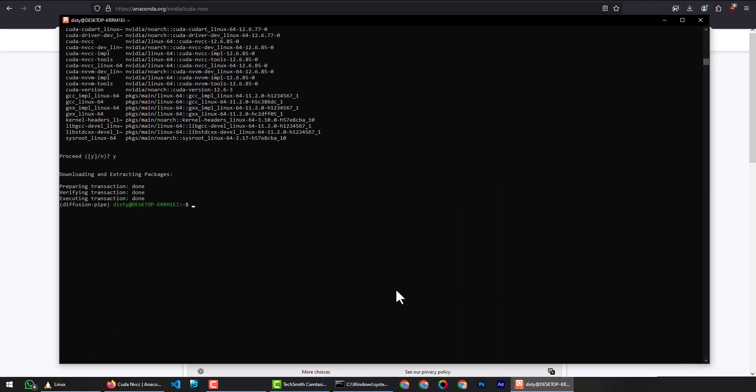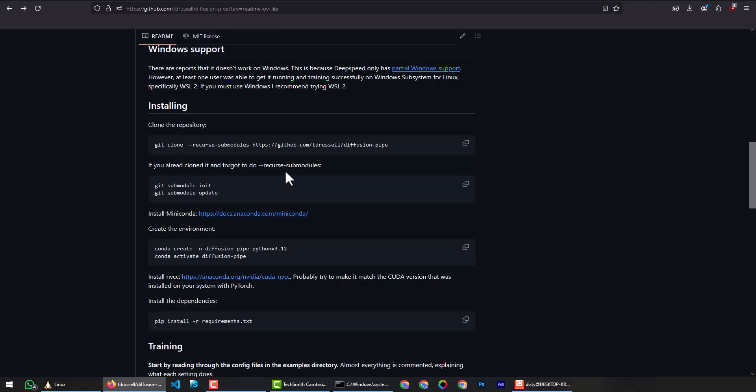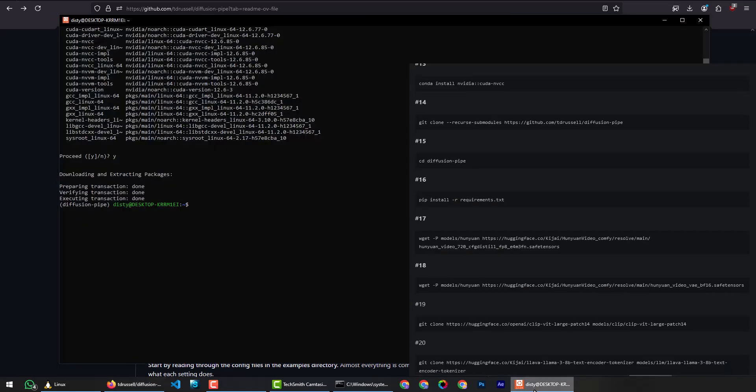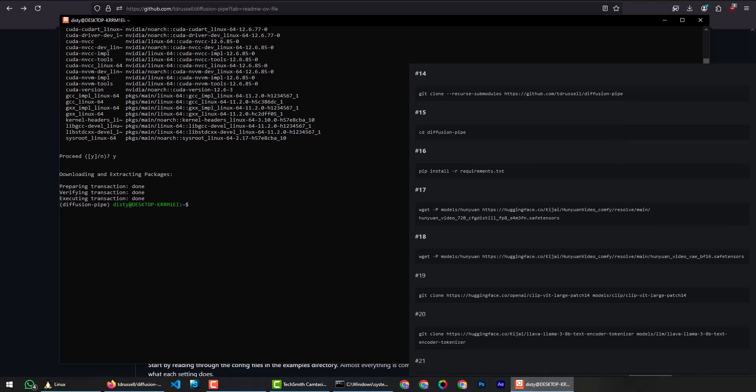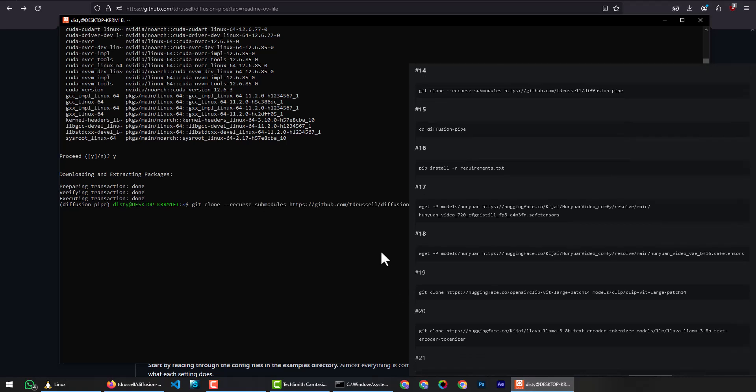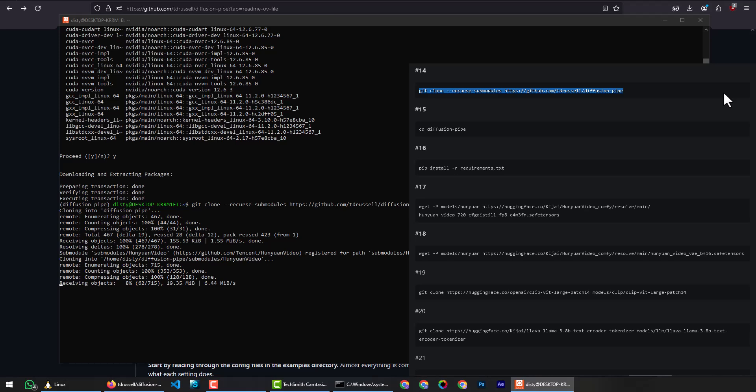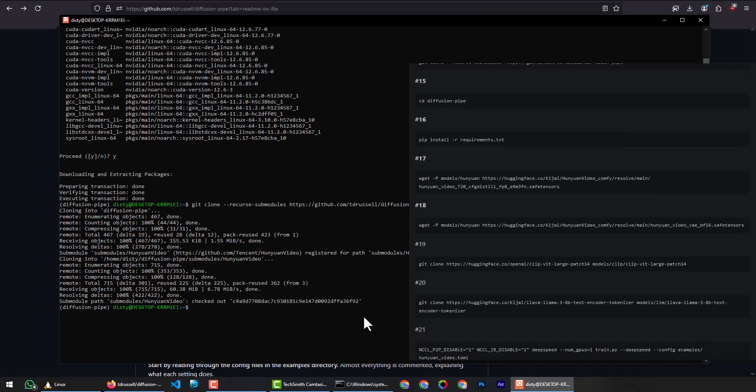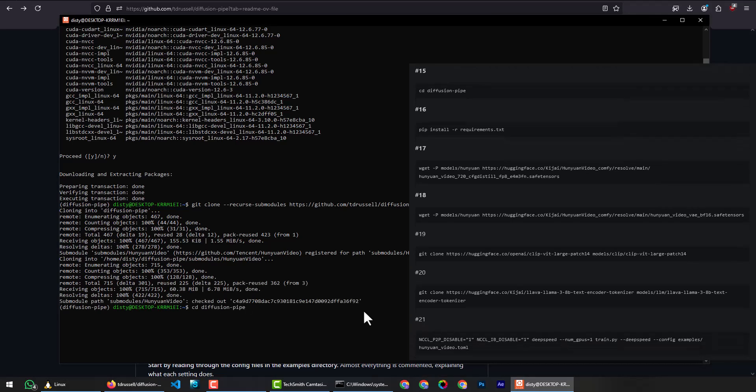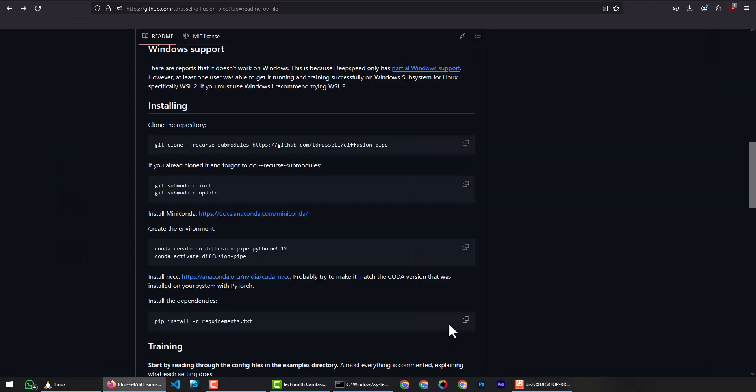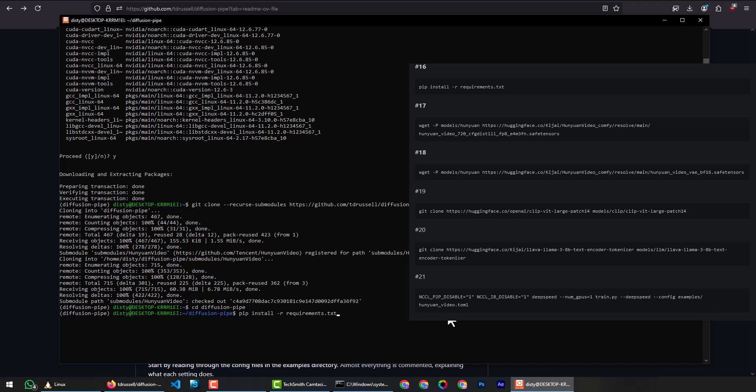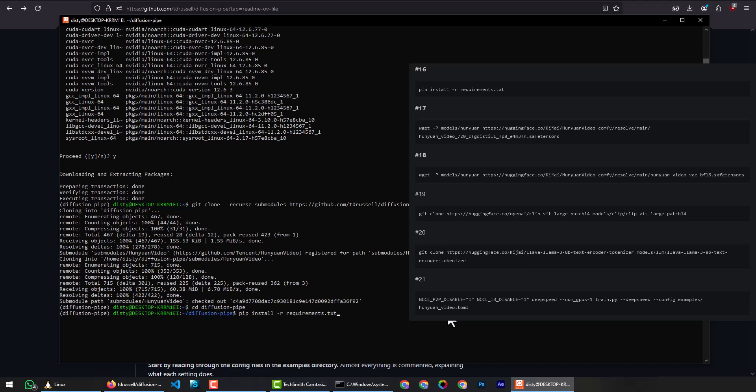And now finally we are going to clone the Diffusion Pipe project. To clone the Diffusion Pipe project, copy the command, paste and press enter. Type cd DiffusionPipe and press enter. To install the specific requirements for the Diffusion Pipe project, copy the command, paste and hit enter.